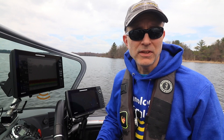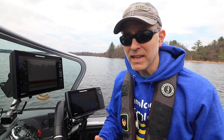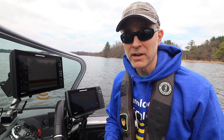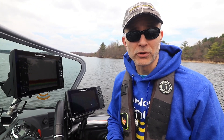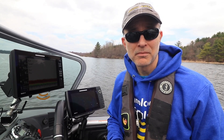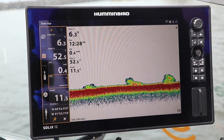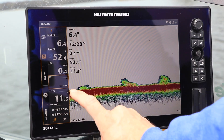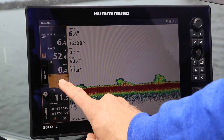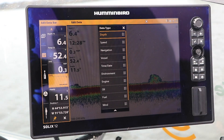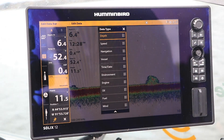It's easy to customize any of the windows within the Data Bar to display any sort of digital data you might like. Press and hold any one of the 12 windows to customize the digital data displayed within that window.